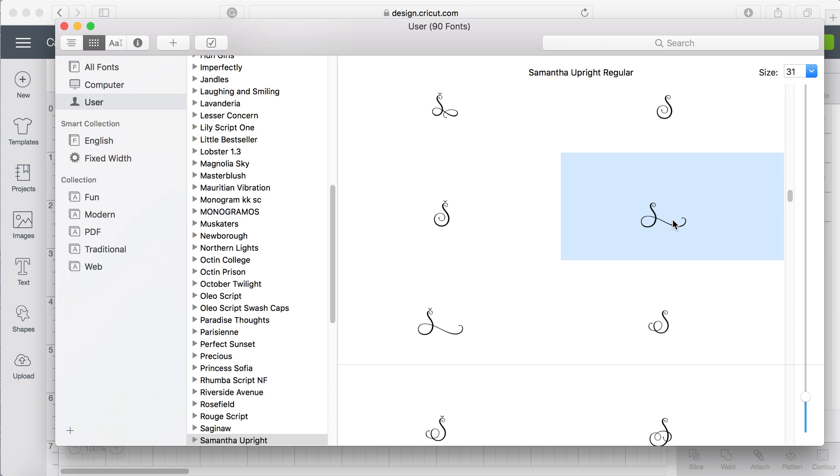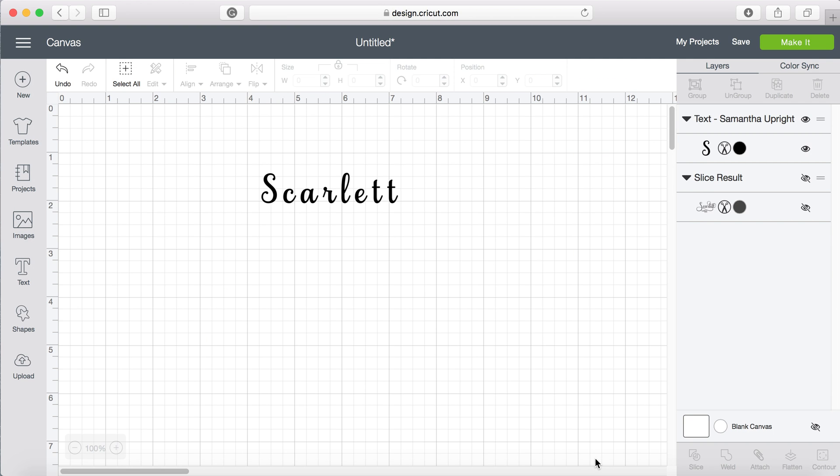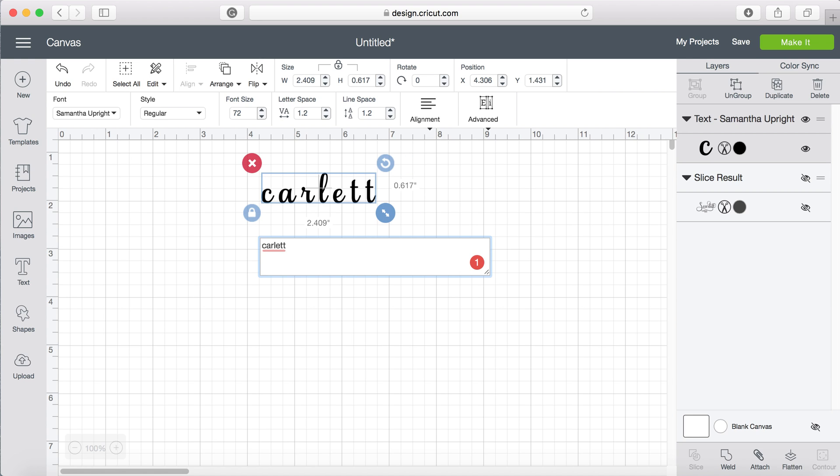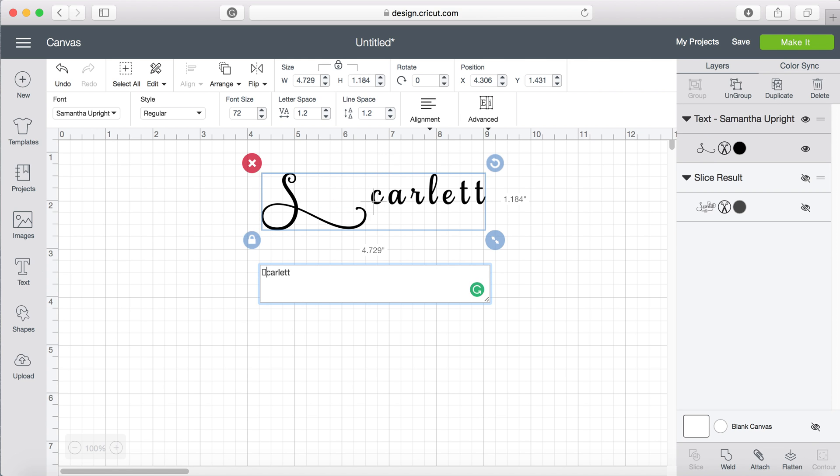You can either right click copy paste or just command C which I like to do, it's a lot faster. Then I'm going to double click on here and my text is going to pop up. I'm going to delete S and command V is paste and there's my new S.